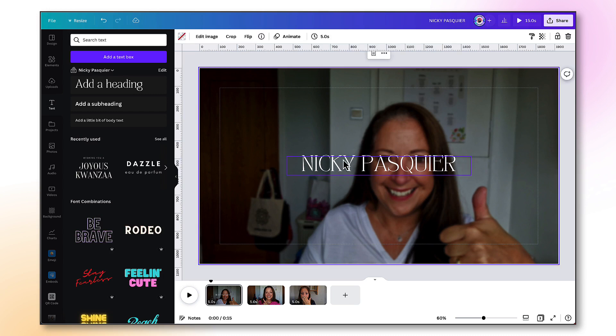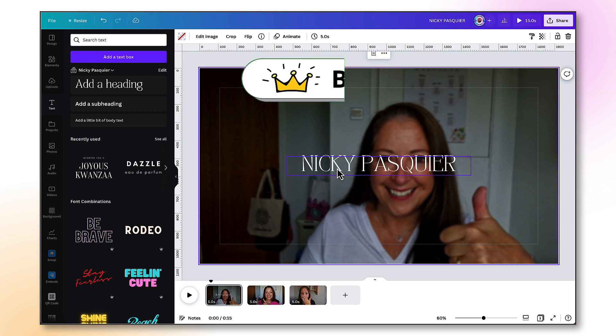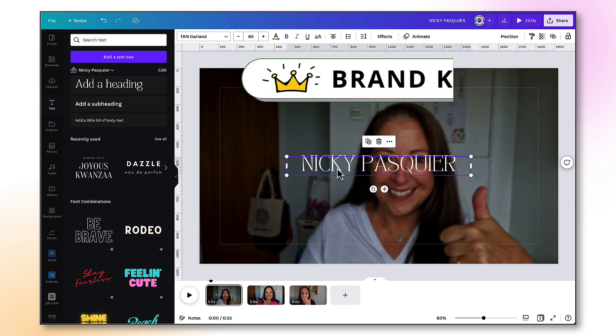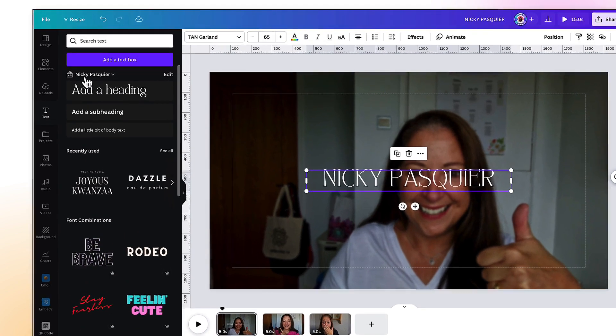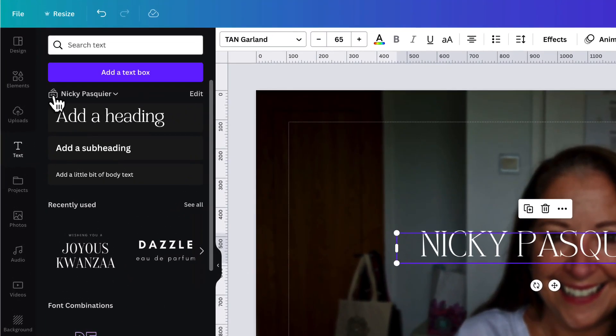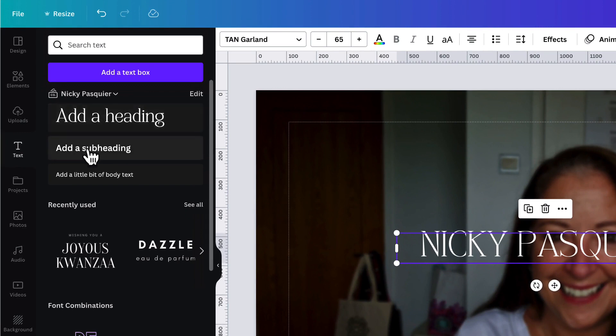Fabulous. The whole point of using Canva to create your YouTube intro is so that you can customize it so it's completely on brand. So ensure that you've got your own brand fonts set up in your brand kit before you get started. So if I select my text and then look across to the left-hand side column, I'm in my own Nicky Pasquier brand kit and I've got my heading font set up, my subheading and my body text set up.